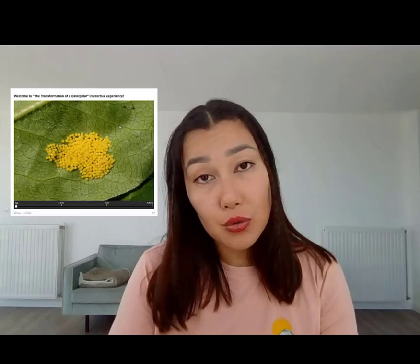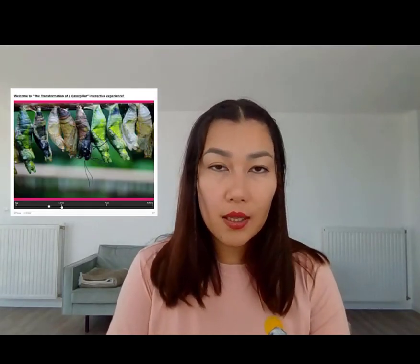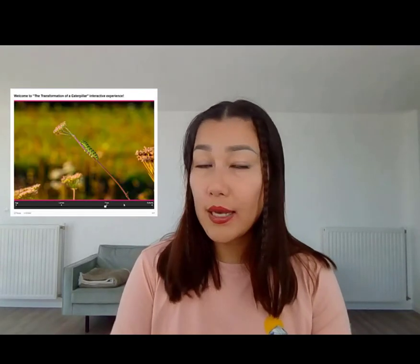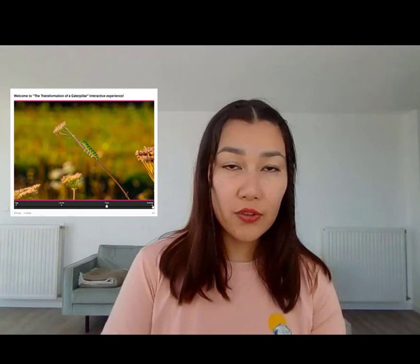Finally, you can incorporate Agamotto in your stories to reveal hidden elements or show a character's transformation and development. By sliding between two or more images that represent different stages, you can engage your audience with a visual journey.